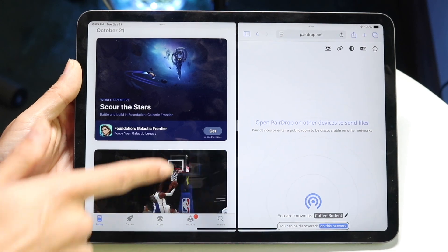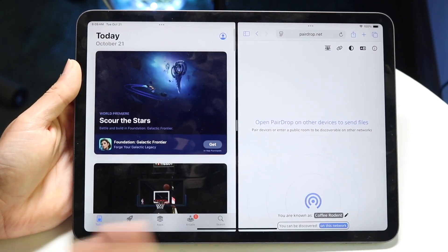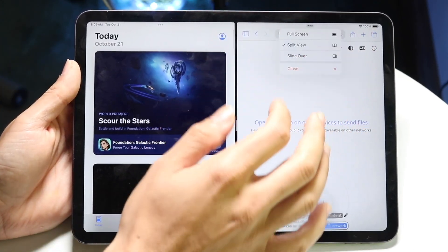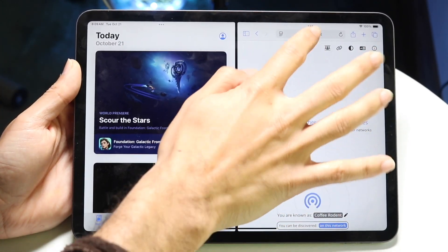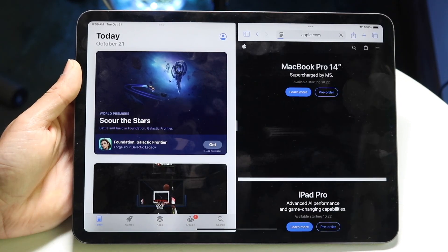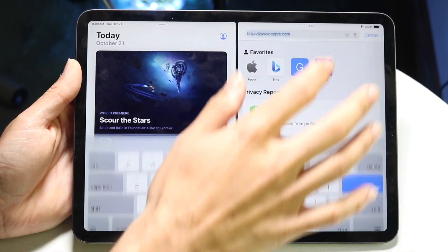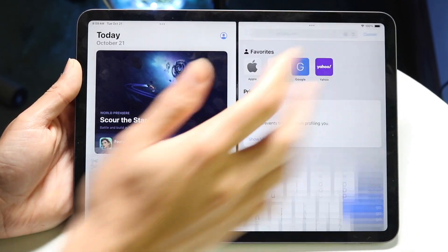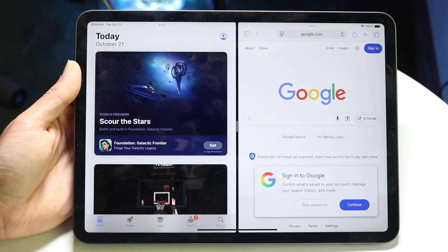That is one way to do it. Now you have this application here and then this application here — two different apps side by side, which is really awesome. You can configure it whichever way you want to.